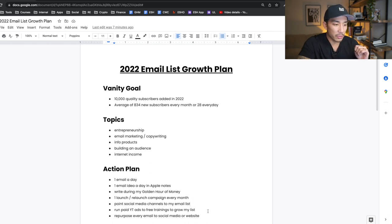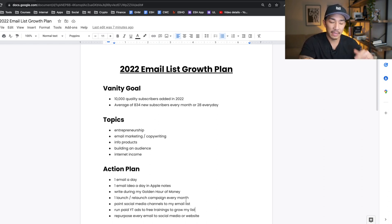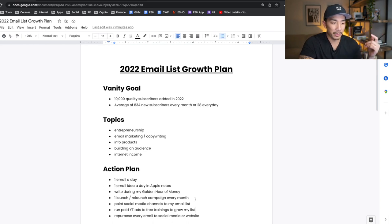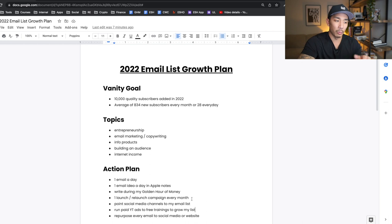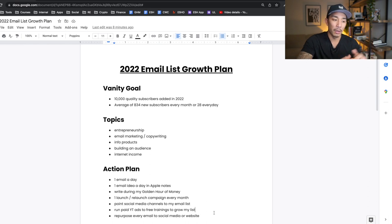Number six: I'm going to be running paid YouTube ads to free trainings to grow my list, probably starting in Q2. It could be a free training for my email side hustle program or my Rainmaker Inner Circle that I just launched in December. I'm not entirely sure what this is going to look like yet, but running YouTube ads to free trainings will grow my list and also promote my different offerings.